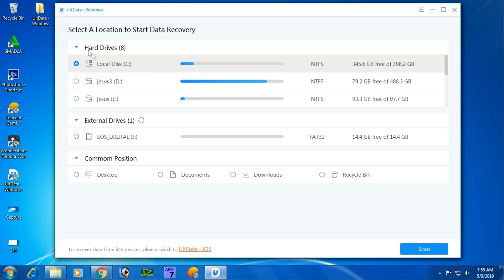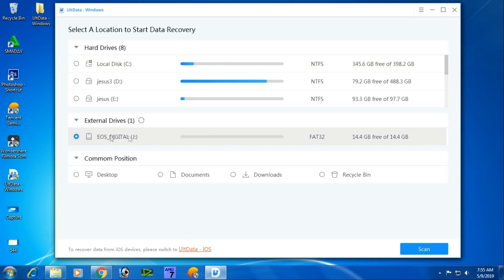To recover photos and videos, select your storage device. You can click on the hard drive, computer, pen drive, or SD card to recover deleted files.